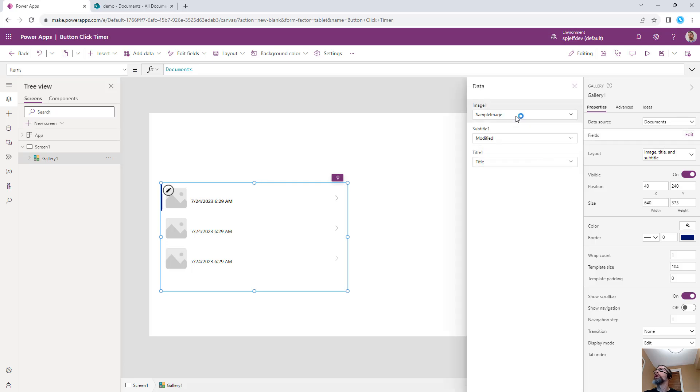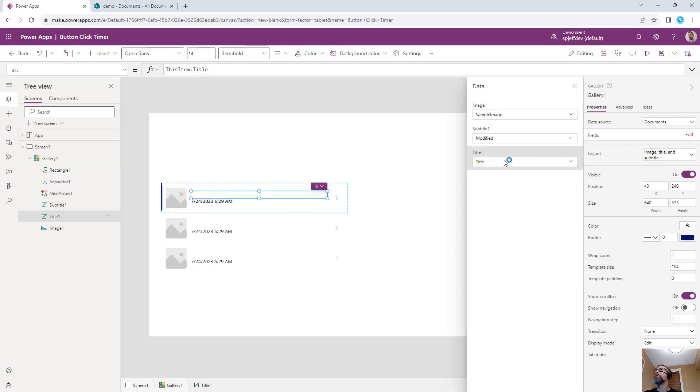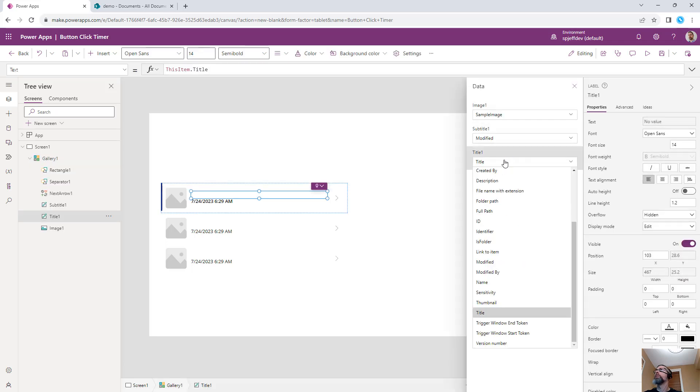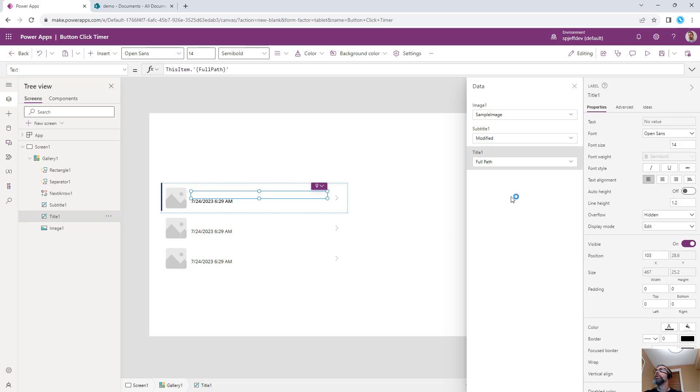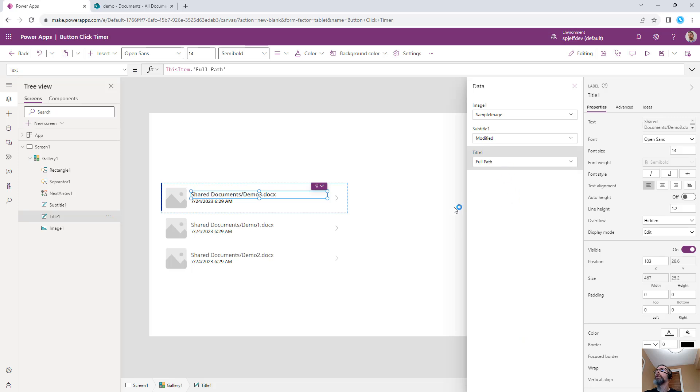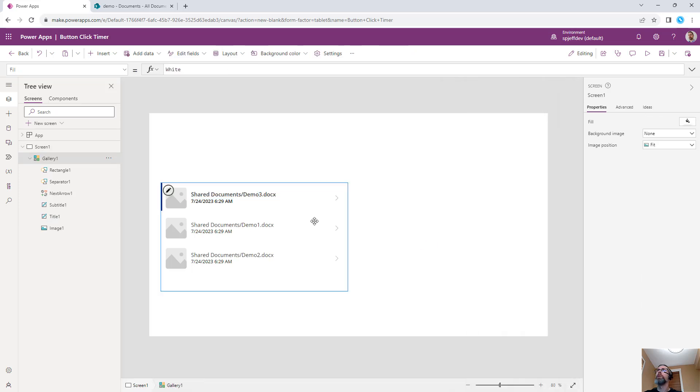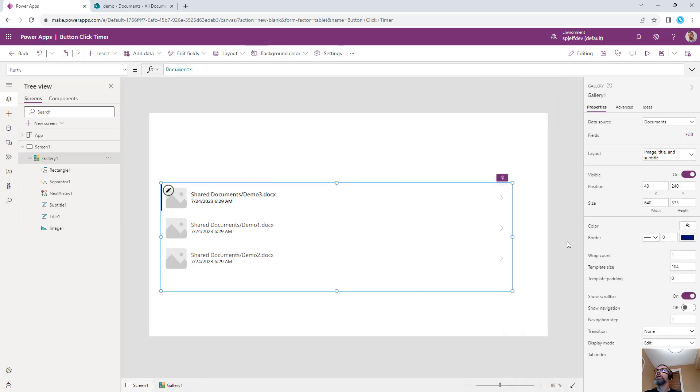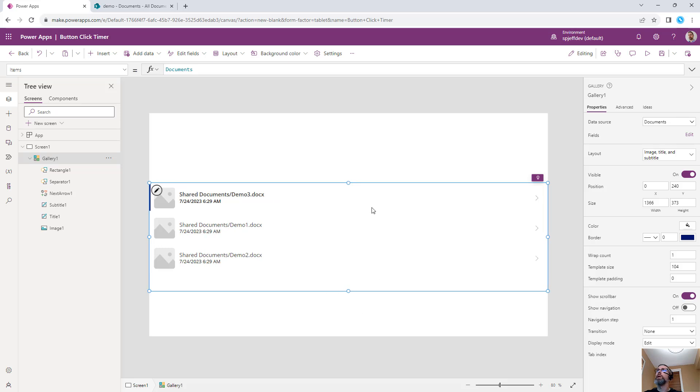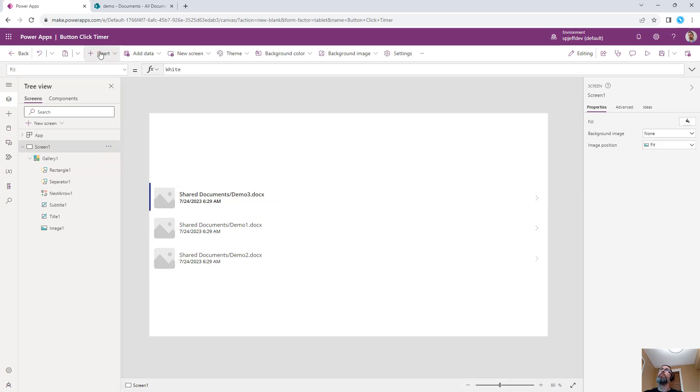Modify the fields and we could show things like, maybe not title, but full path. So here we have a gallery showing documents from our SharePoint site.